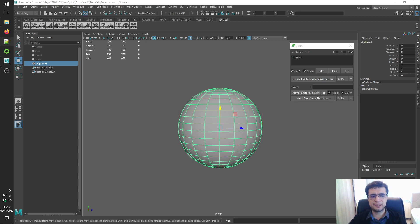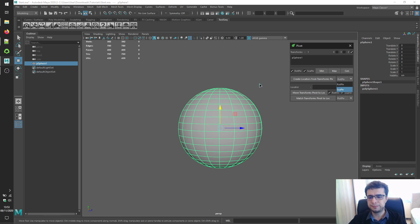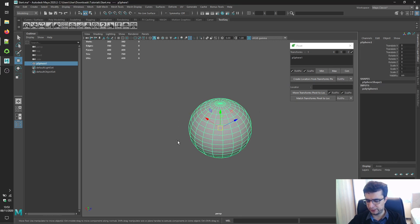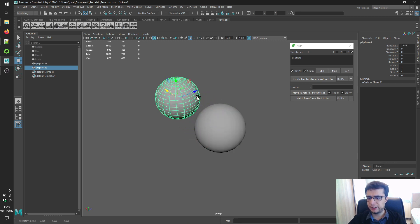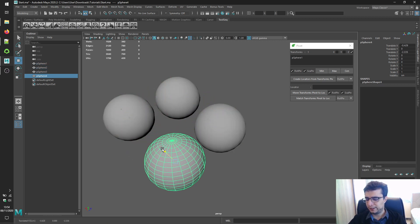The 'Create Locators from Transforms Pivots' button in the next section, as the name suggests, creates a locator at the rotate pivot position or scale pivot position of transforms. Let's duplicate this sphere a few times.